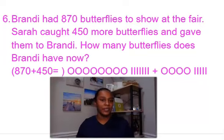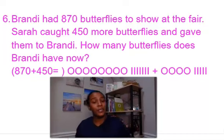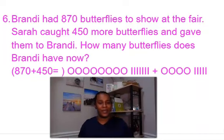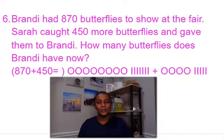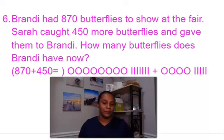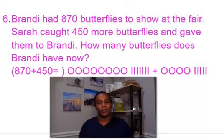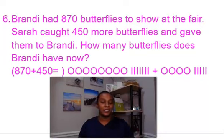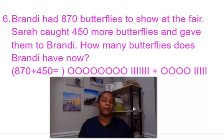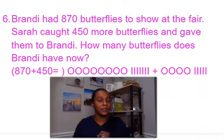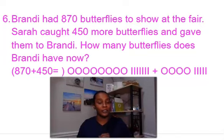The question is number six: Brandy had 870 butterflies to show at the fair. Sarah caught 450 more butterflies and gave them to Brandy. How many butterflies does Brandy have now? With 10 blocks, you would typically have a large square for a hundred block, a line for your 10 blocks, and a single point for your one blocks. The one blocks go into the ones place, the 10 blocks go into the tens place, and the hundred blocks go into the hundreds place.